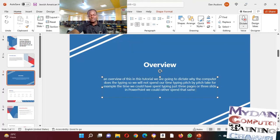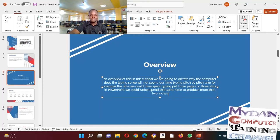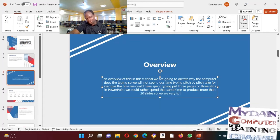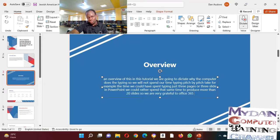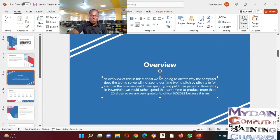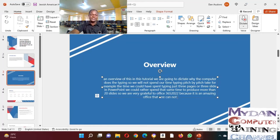So we are very grateful to Office 365 2022 because it is an amazing office that one cannot explain to the finish. So we encourage that everyone of you sit tight and learn how we can do this.